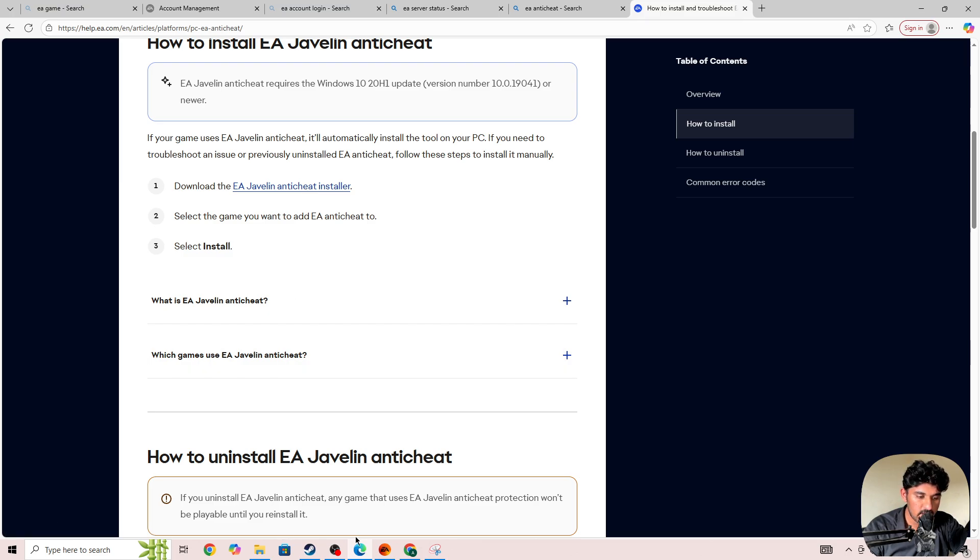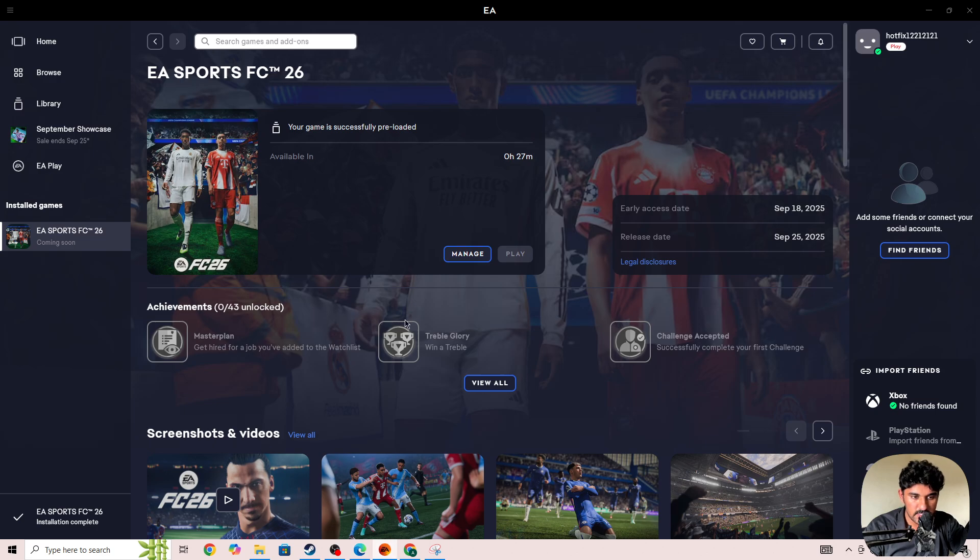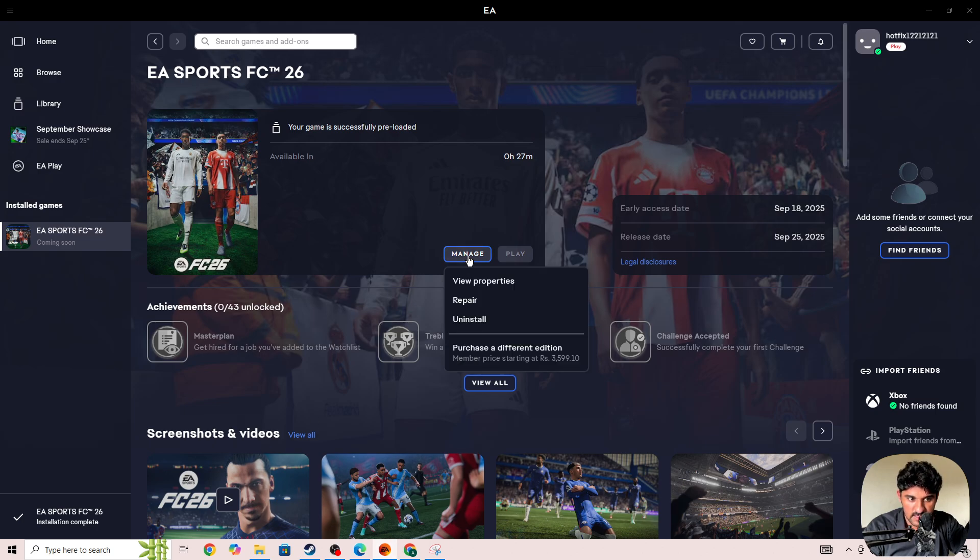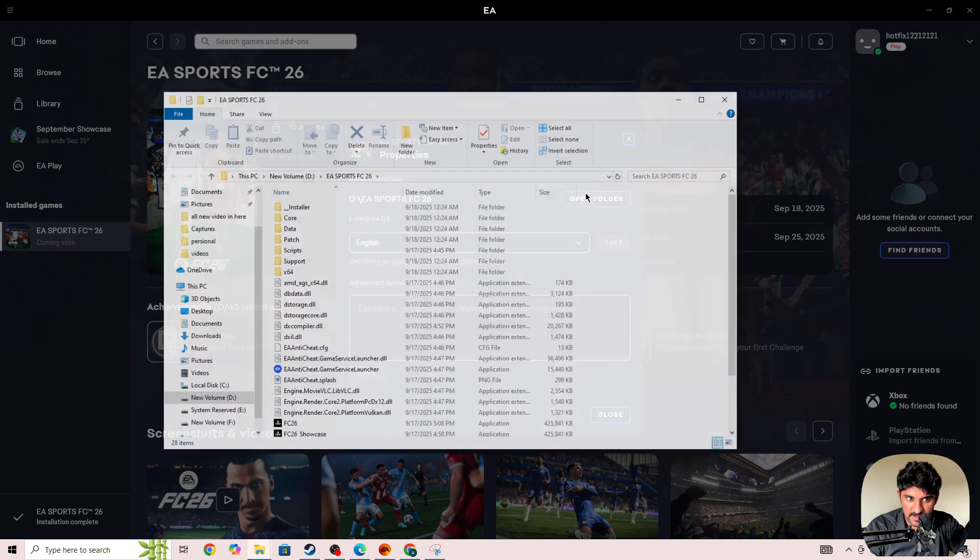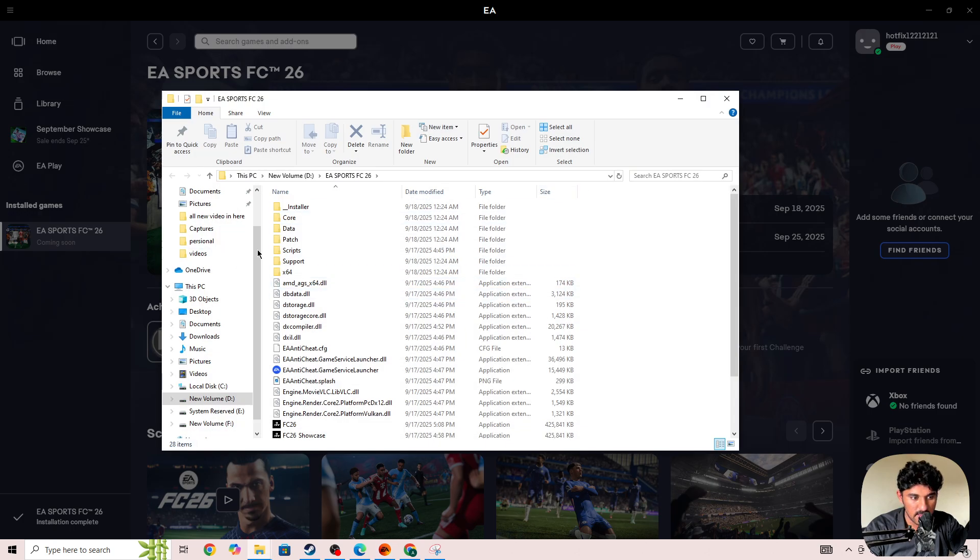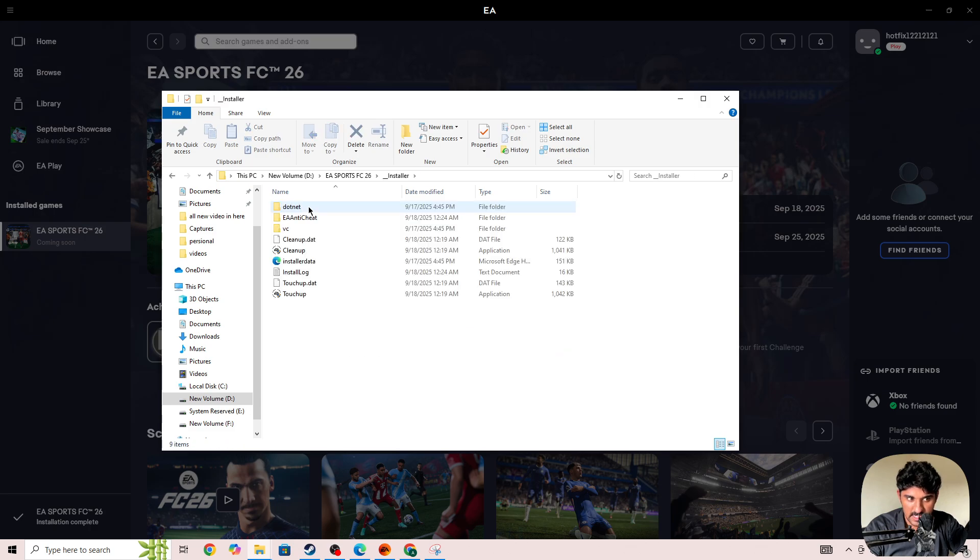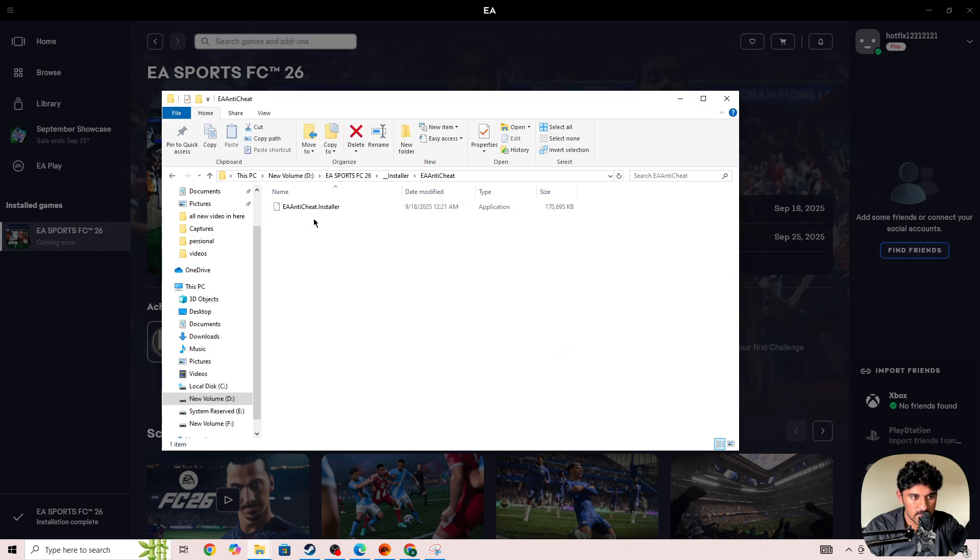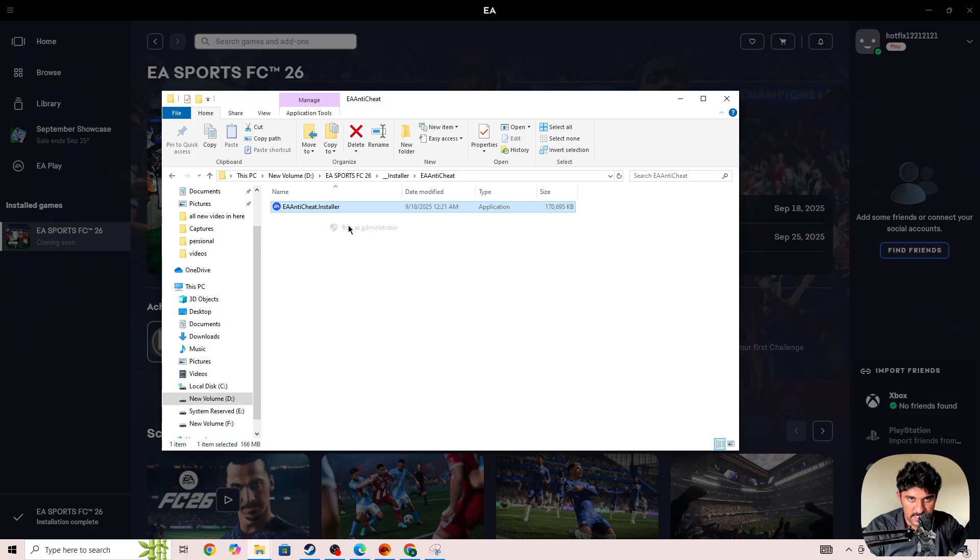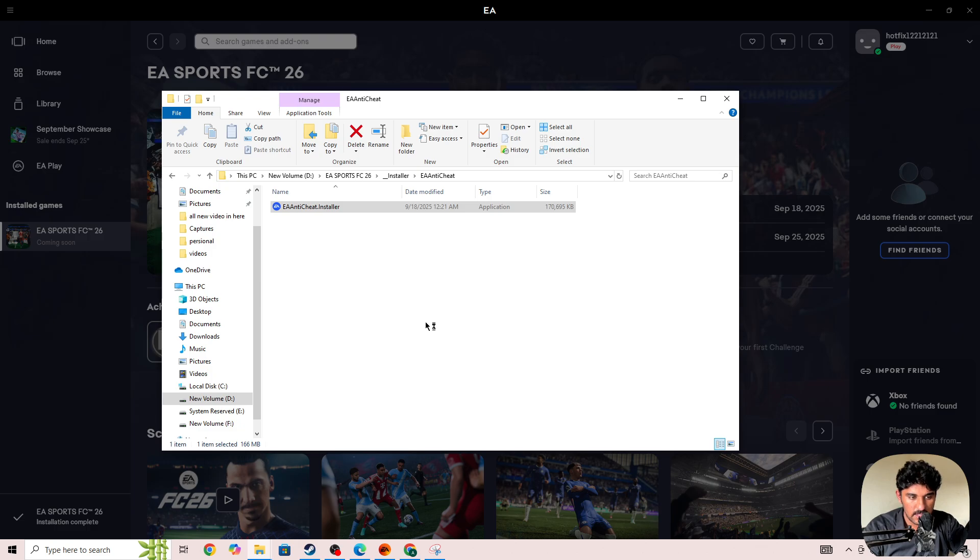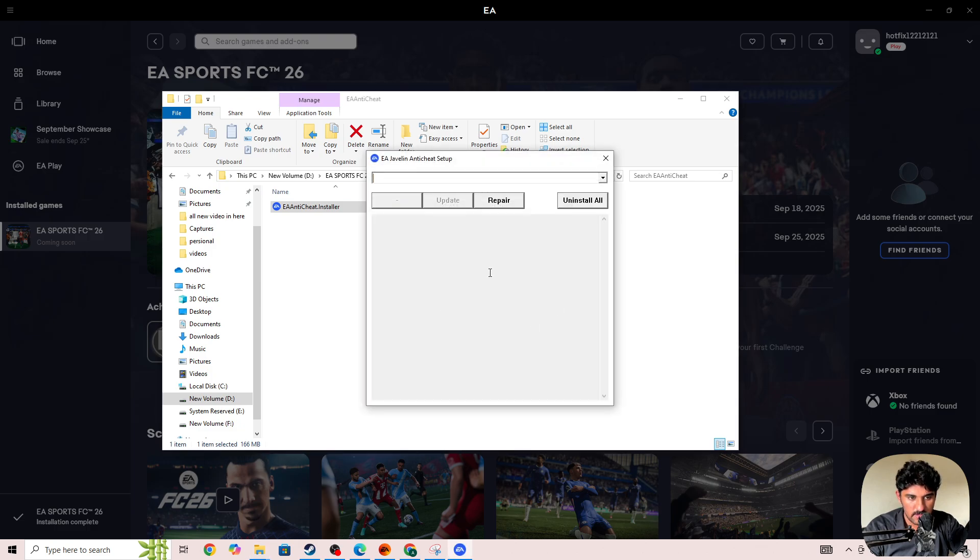I've already downloaded it on my device. Once this file is downloaded, go to the location where it's saved. Right-click on the file and run it as administrator. Give admin permission, and this type of window will pop up. Here you need to click on the Repair option.